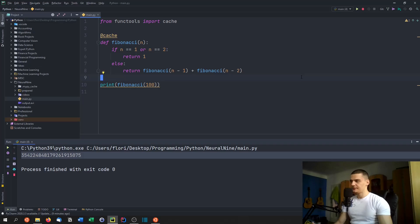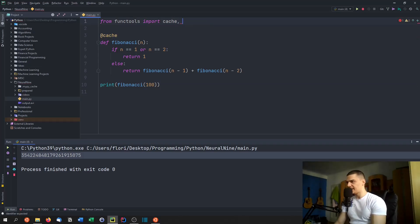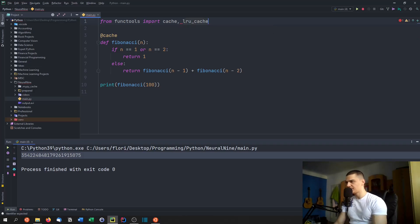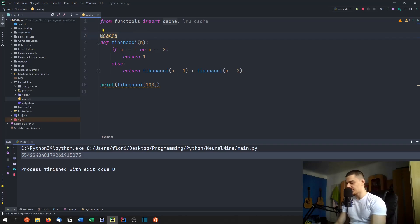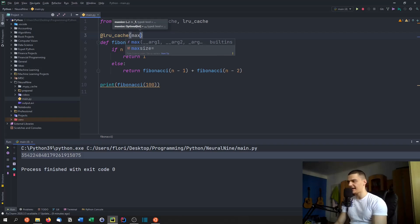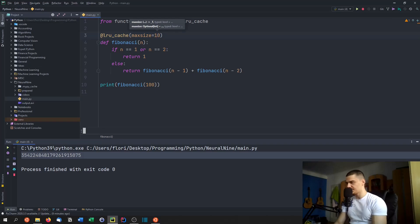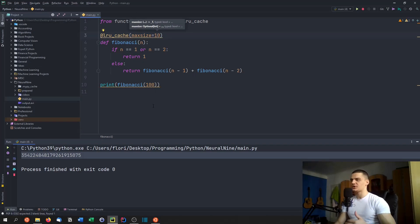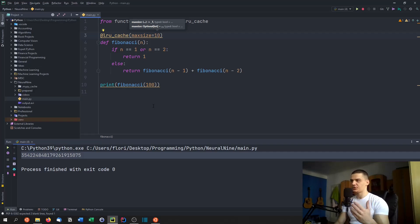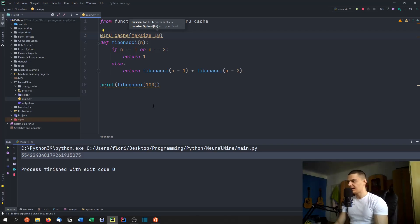Now as an alternative to that, if we don't want to cache all the results, we can use an LRU cache, which is a least recently used cache, which we import from the same library. So LRU underscore cache, this is what we need here. And we can replace this cache decorator with an LRU cache decorator. And here we can specify a max size. So we can say that we want to cache up to 10 digits, or 10 results. And once you have one more result to cache, you just remove the one that was added first.